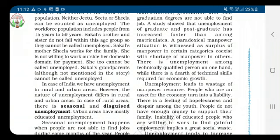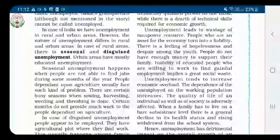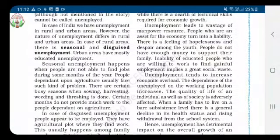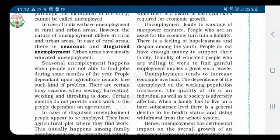Now let us see seasonal unemployment. Seasonal unemployment happens when people are not able to find jobs during some months of the year, maybe after harvesting time. People dependent upon agriculture usually face such kind of problem. There are certain busy seasons when growing, sowing, harvesting, weeding and threshing is done, but certain months do not provide much work to the people dependent on agriculture.